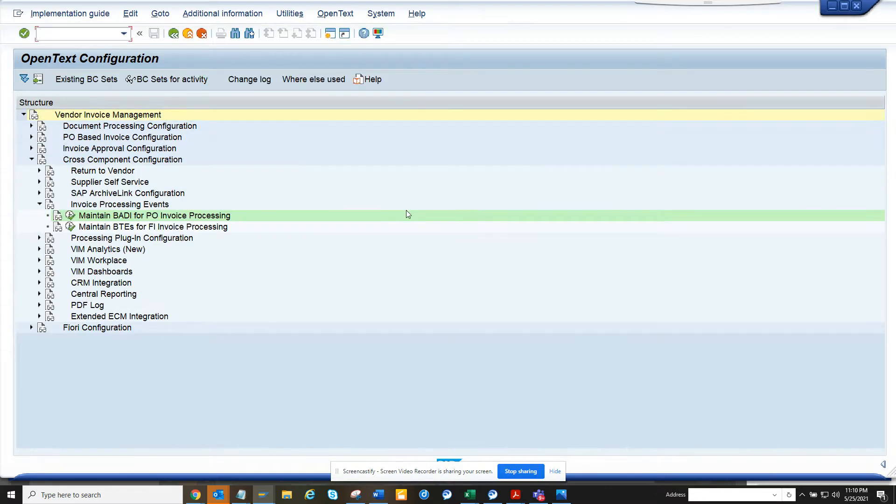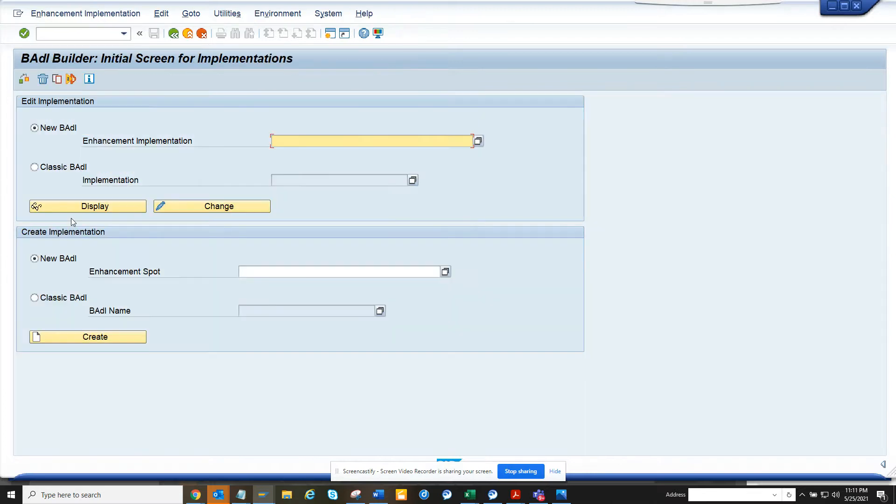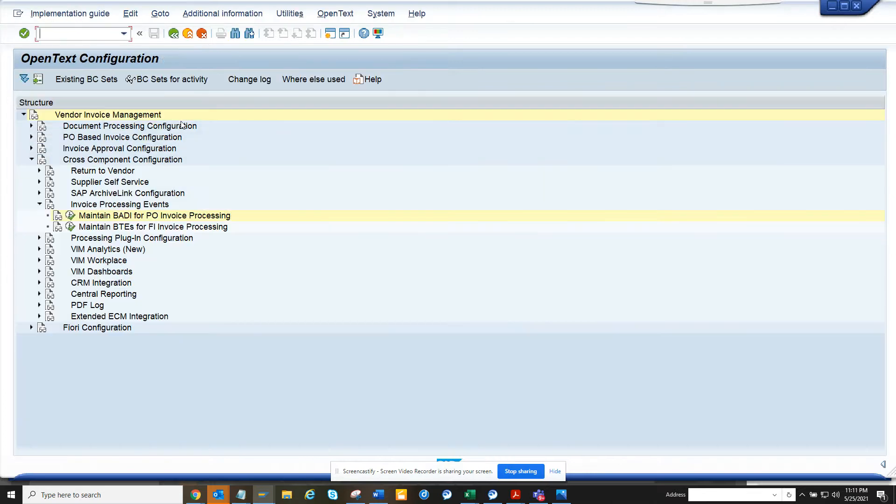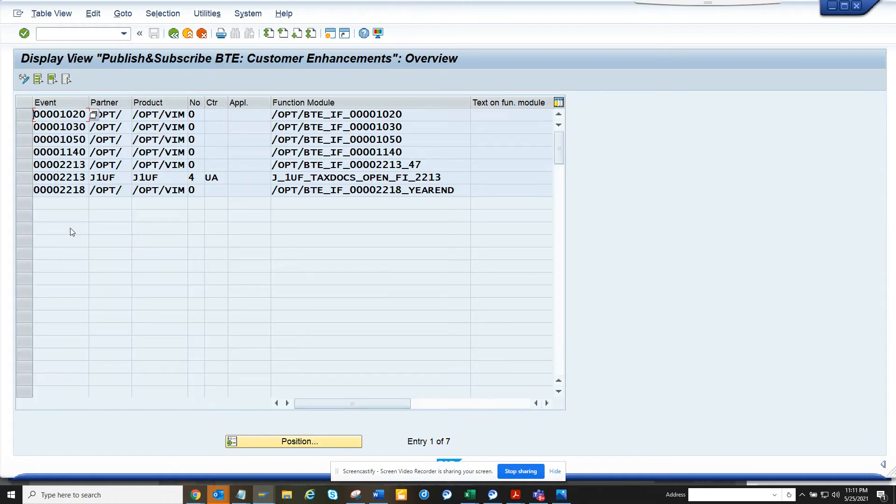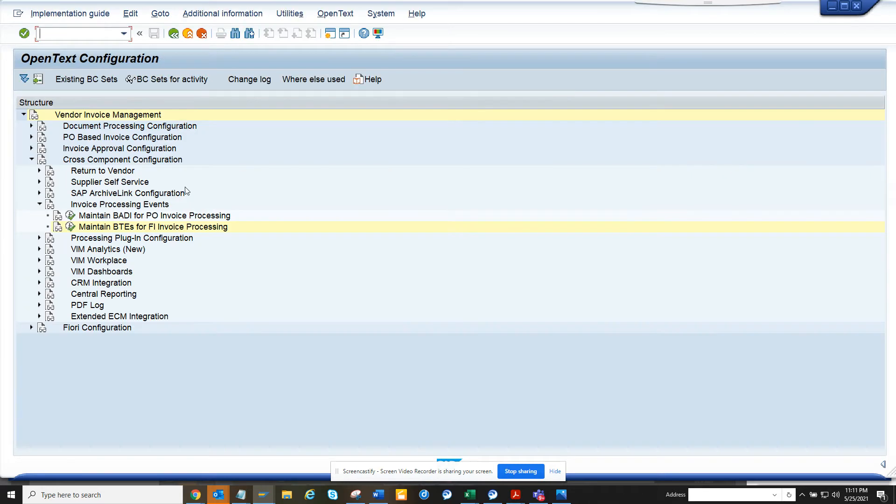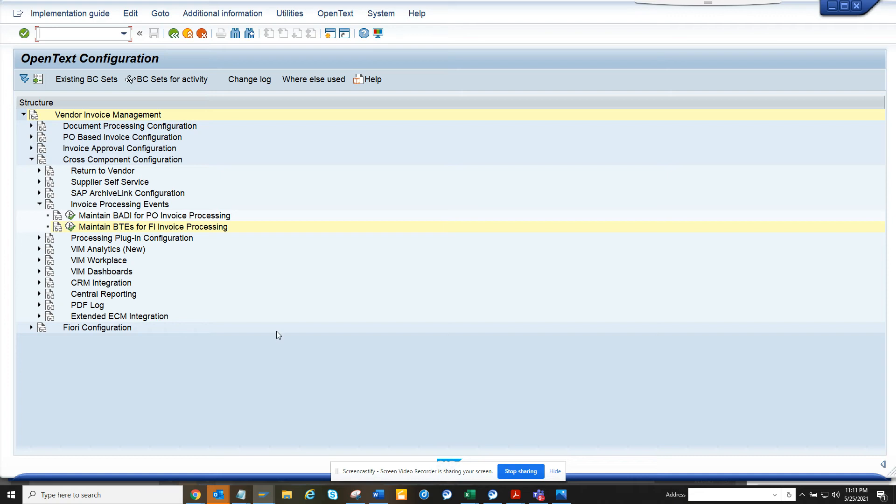Here you can see you have baddies for maintaining baddies. Basically it creates, it calls this. And here you can find the different BTs related with VIMS. This is very important stuff that you might want to build something related with vendor invoice management.